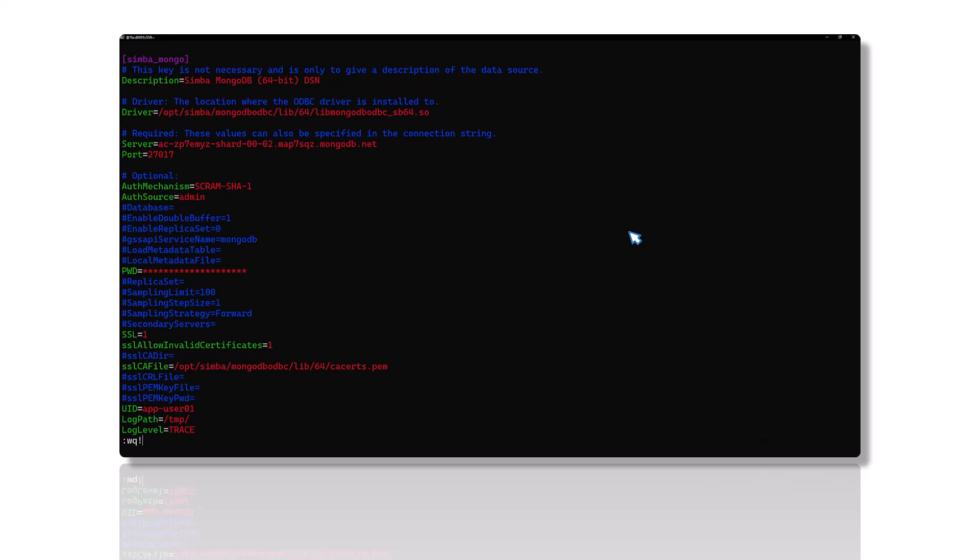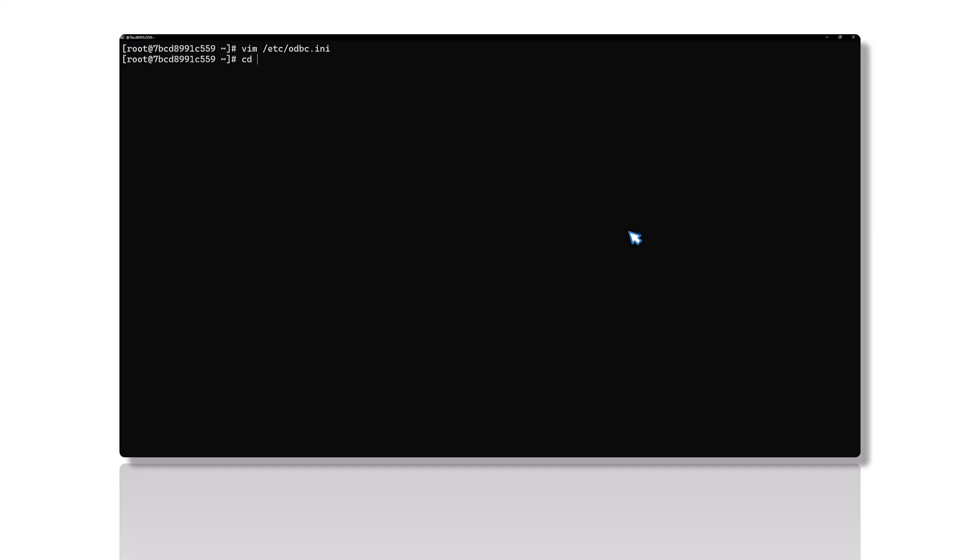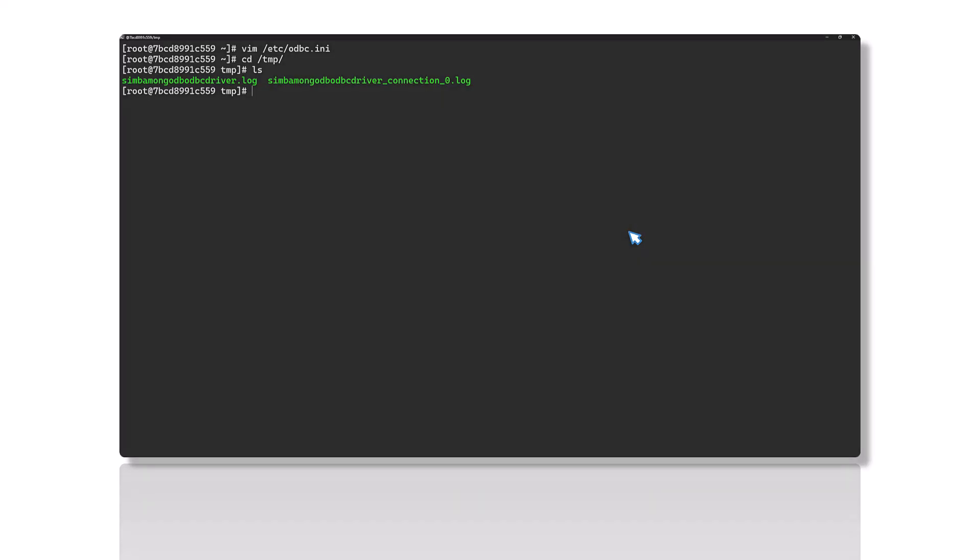Restart the application using the driver to apply the configuration changes. Generated logs will appear in the specified destination file path. The Simba MongoDB ODBC driver log file logs general connector activity. The Simba MongoDB ODBC driver connection log file logs details of each connection made to the database, with a unique number identifying each log file.